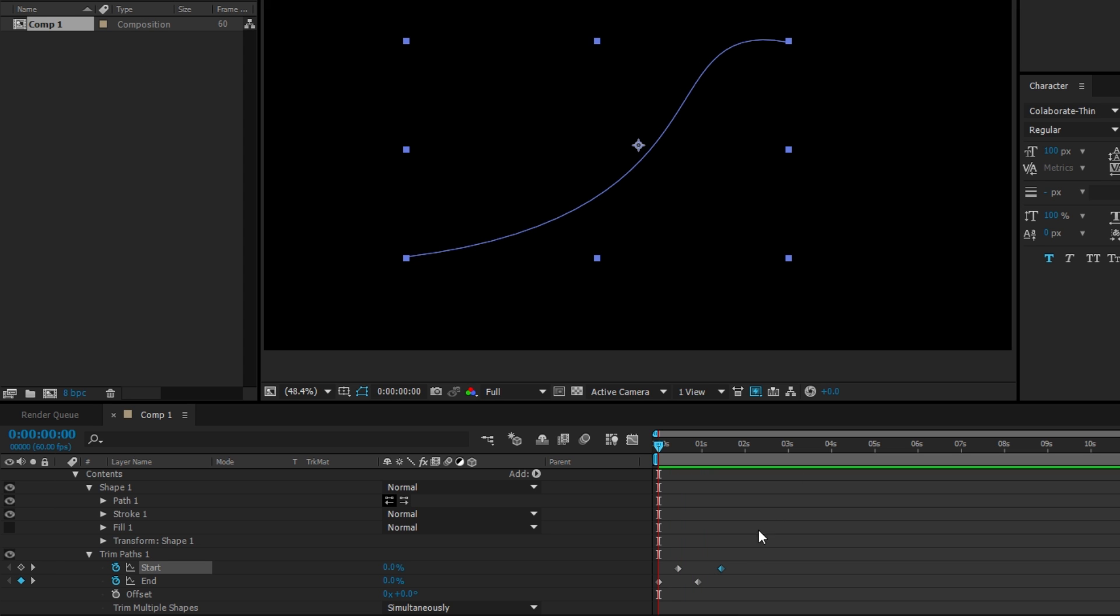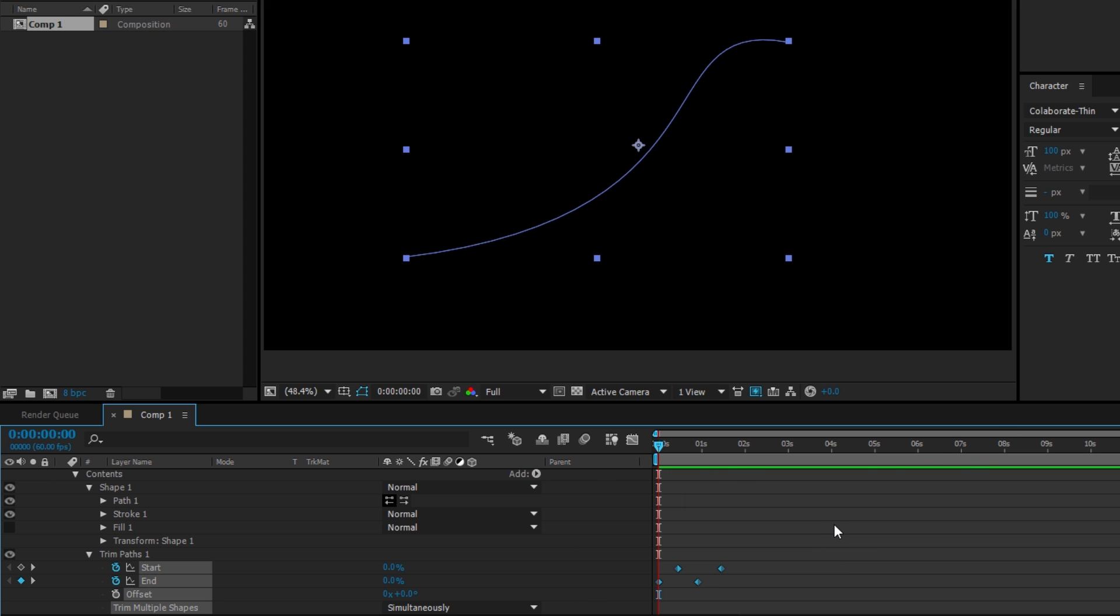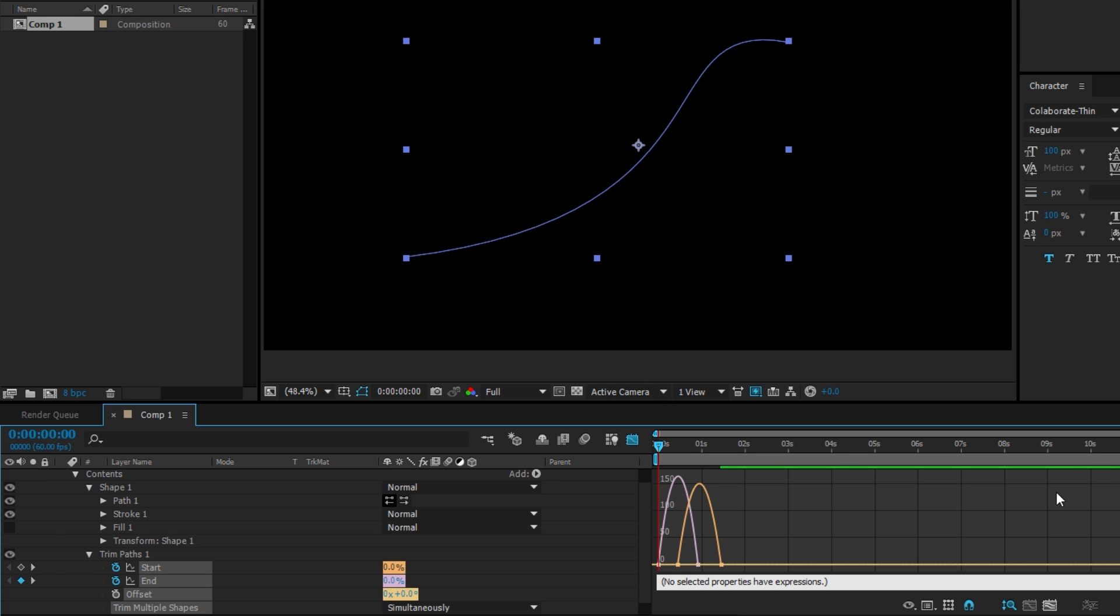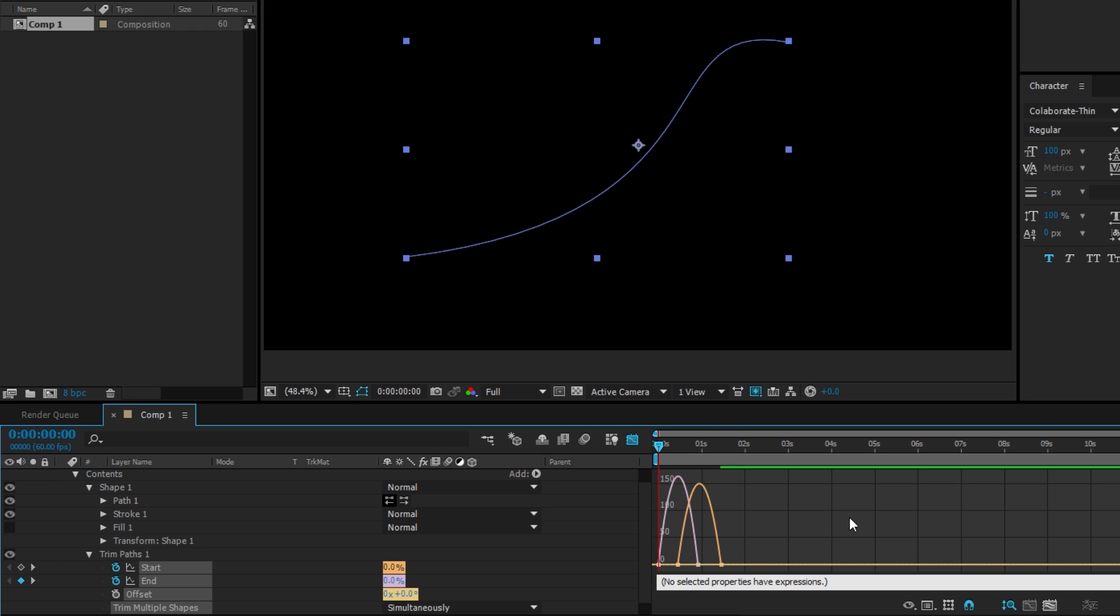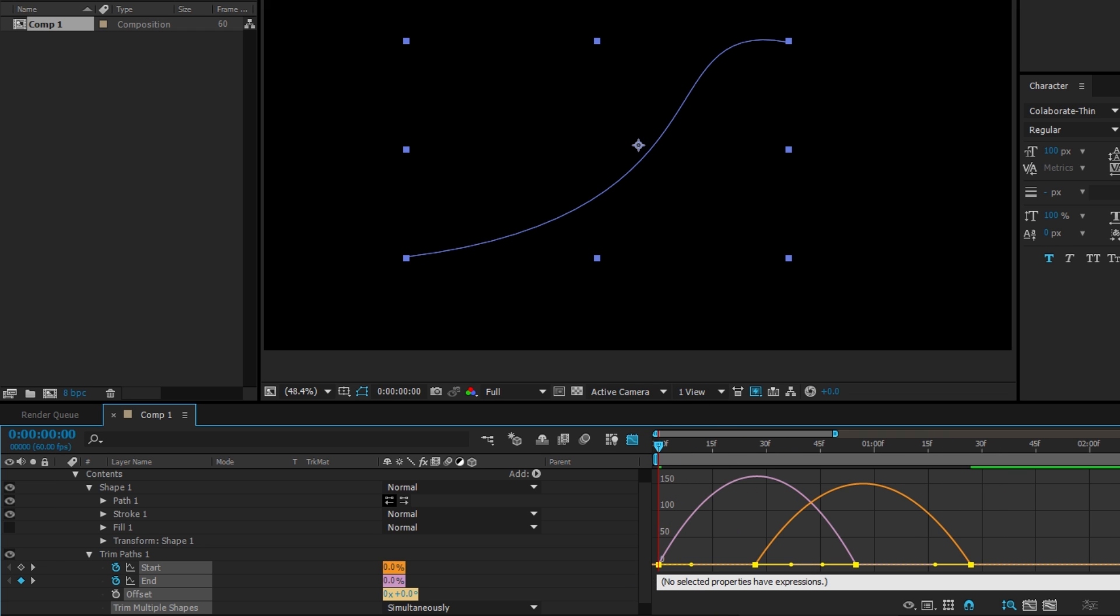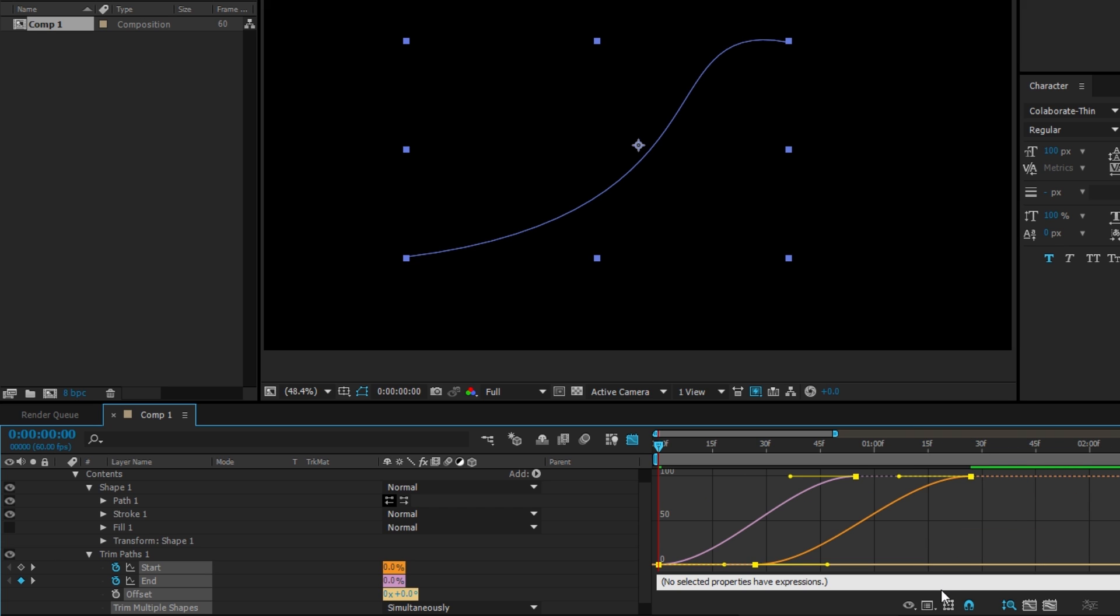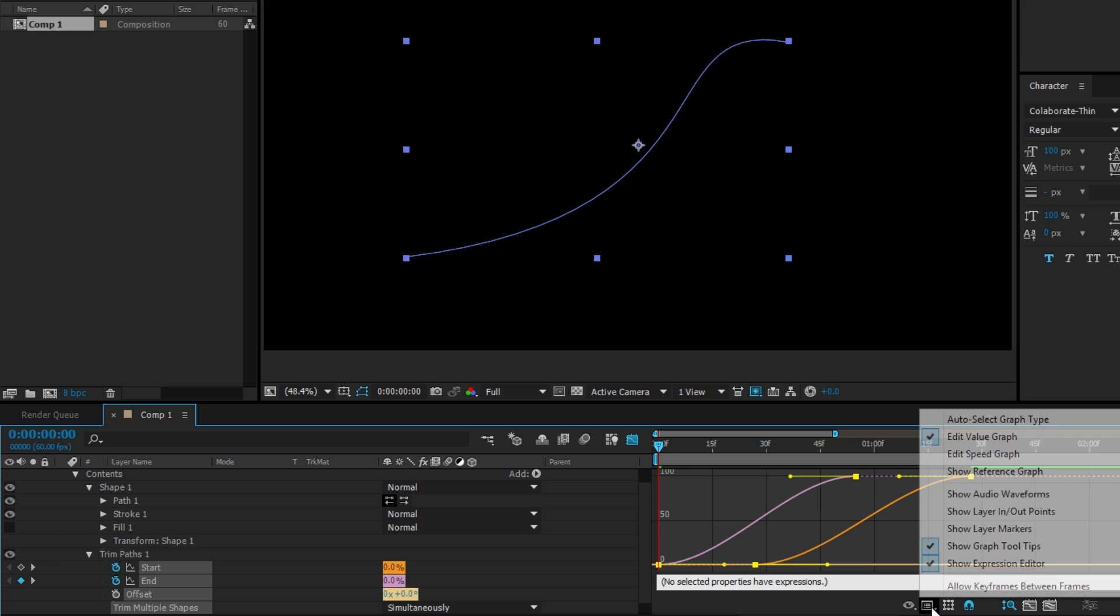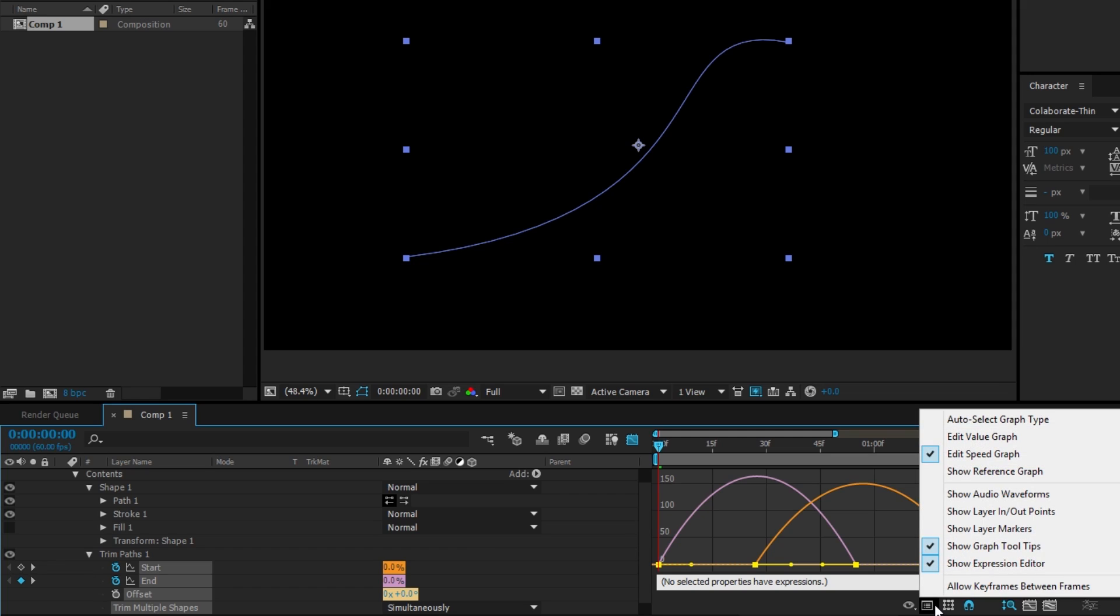Now that looks pretty lame still. What you can do is select both keyframes—and this is going to be in all my tutorials—you're going to hit F9 and that's going to make an easy ease. Then you're going to go into this graph editor right here, select them all, and zoom in. If it doesn't look like this, make sure you're checking off speed graph.